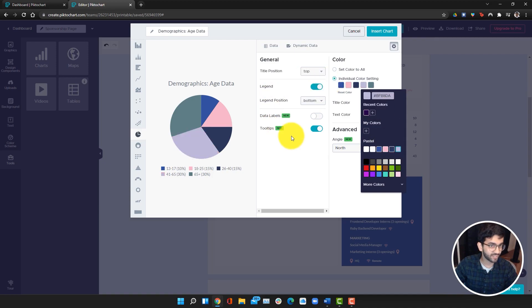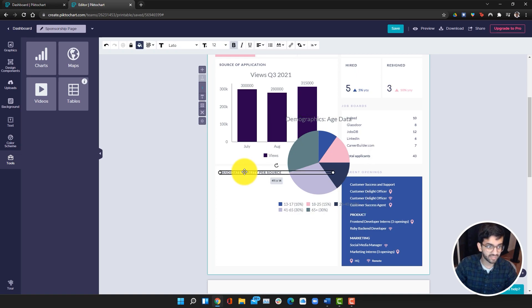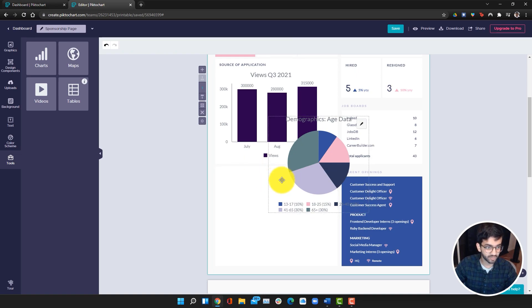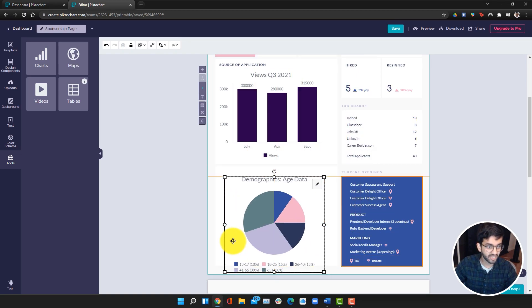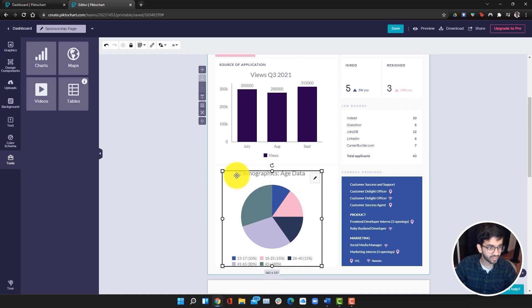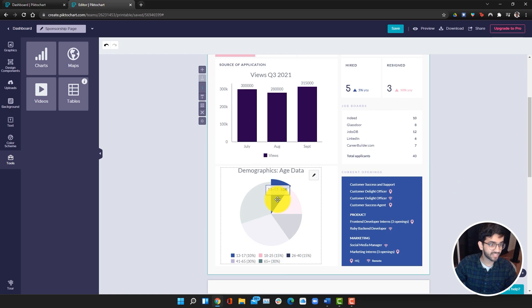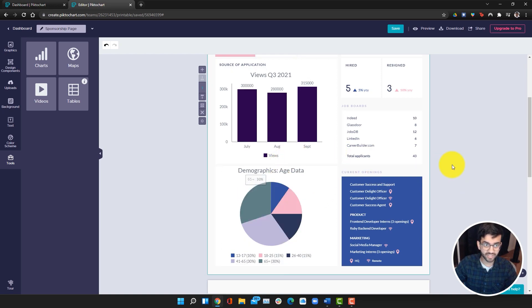We're also going to just change the colors and make them match this pastel color palette. That looks good to me. I'm going to click on insert chart and it's been added. I'm going to delete this title from the previous chart and just drag this in. There we go. Now we have the demographics and another chart added.